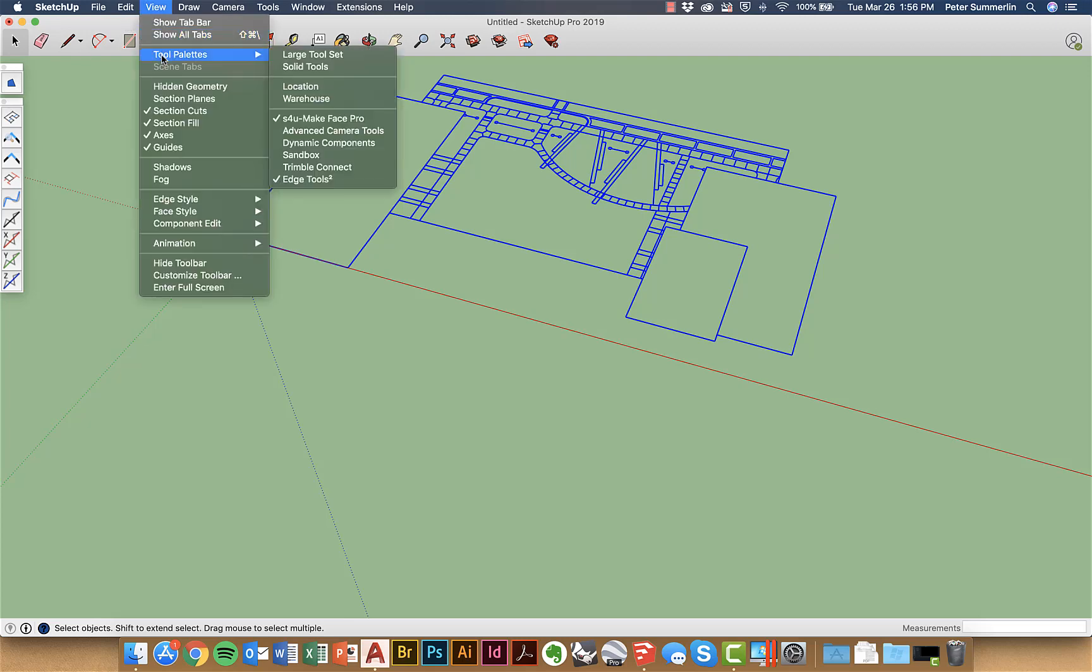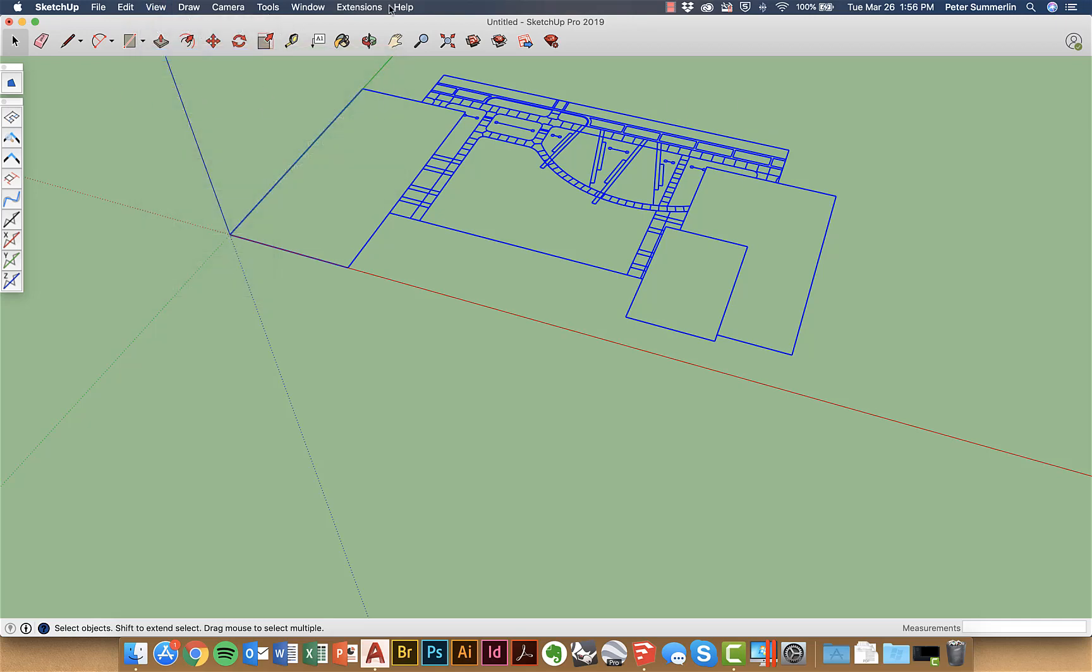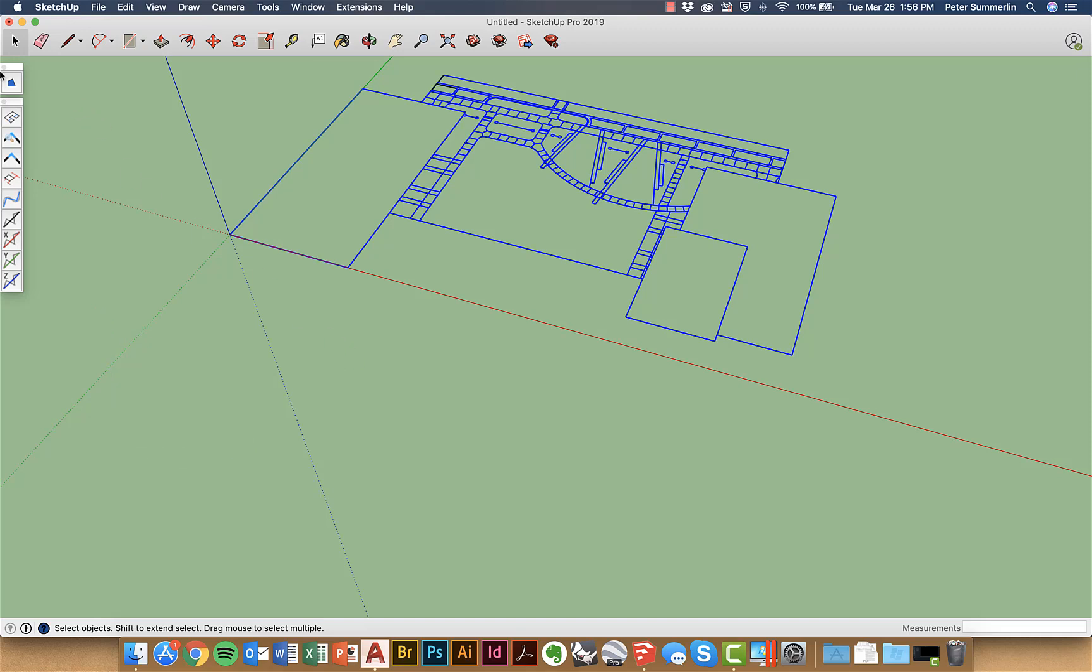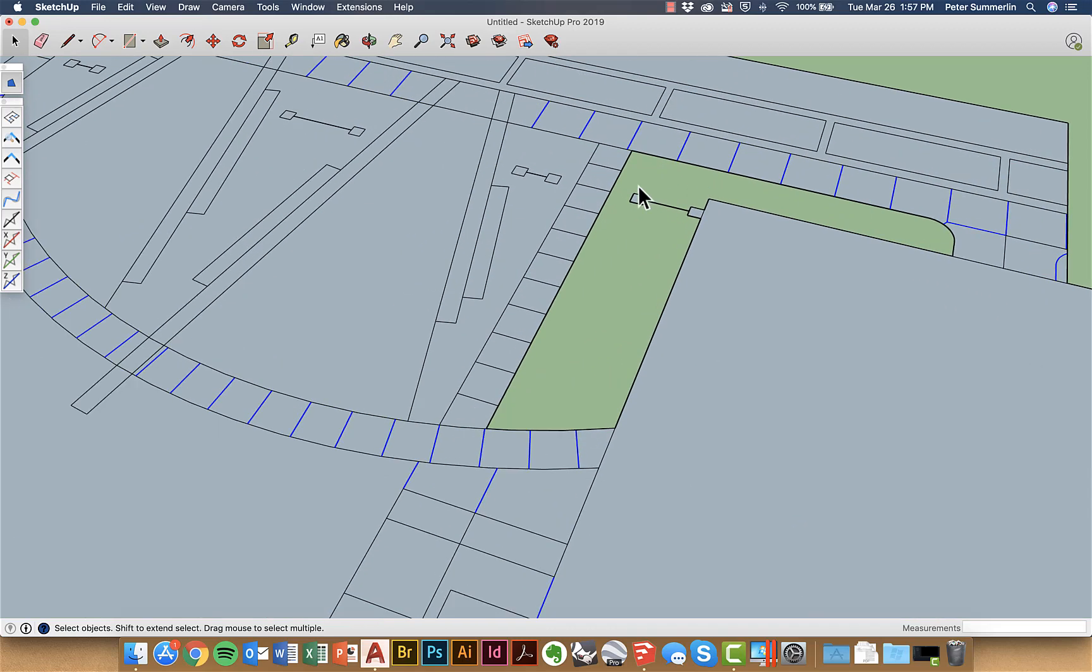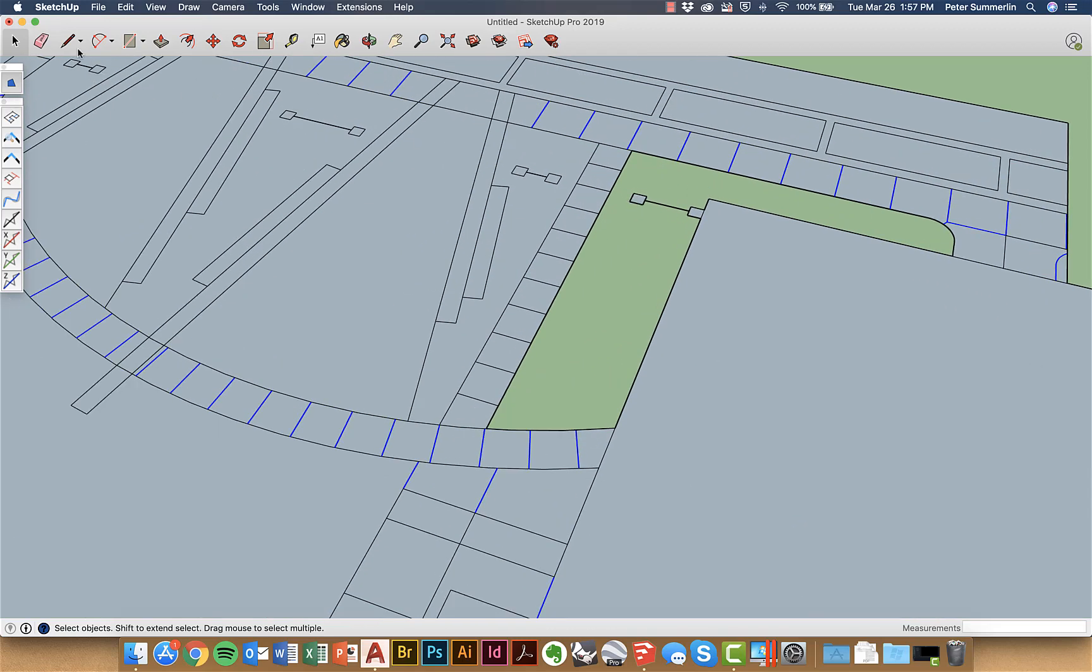It's under View Tool Palettes and you can see I have it checked. Now I can either like I mentioned go to this and click on it but I have it as a toolbar and I just like to click this button right here.